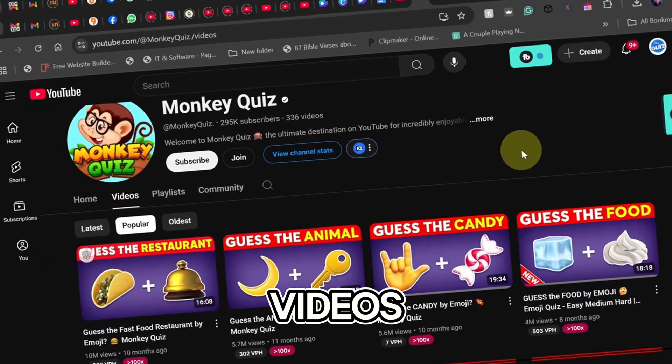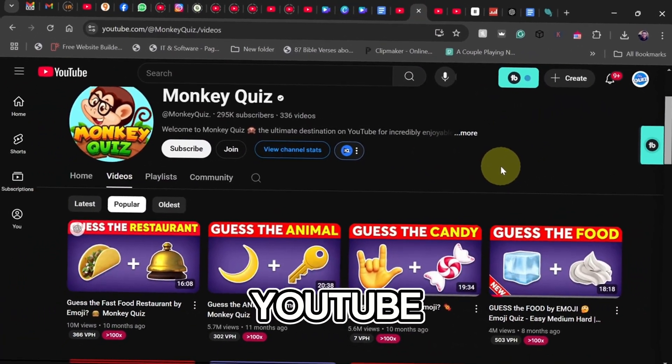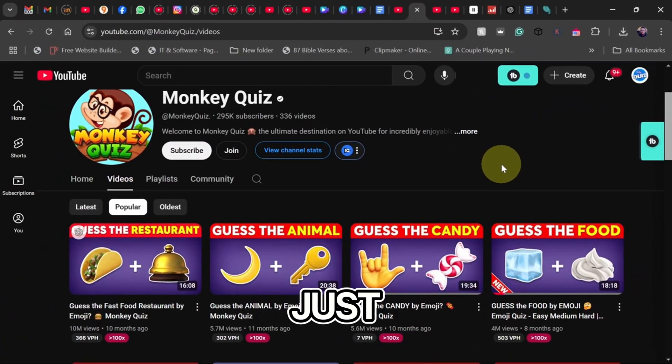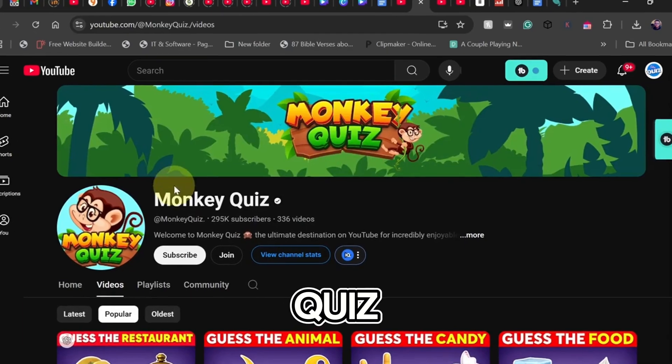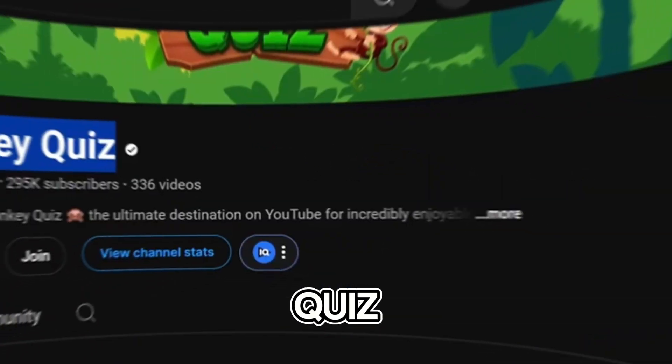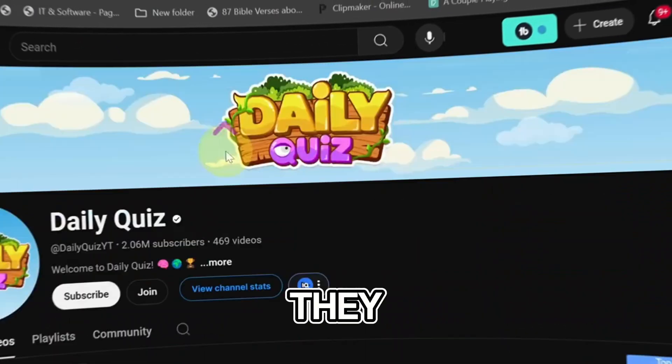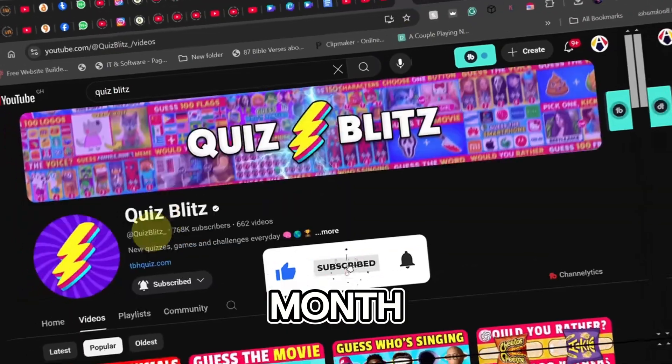Quiz videos are blowing up on YouTube. Just look at channels like Monkey Quiz, Daily Quiz, and Quiz Blitz. They are getting millions of views every month.